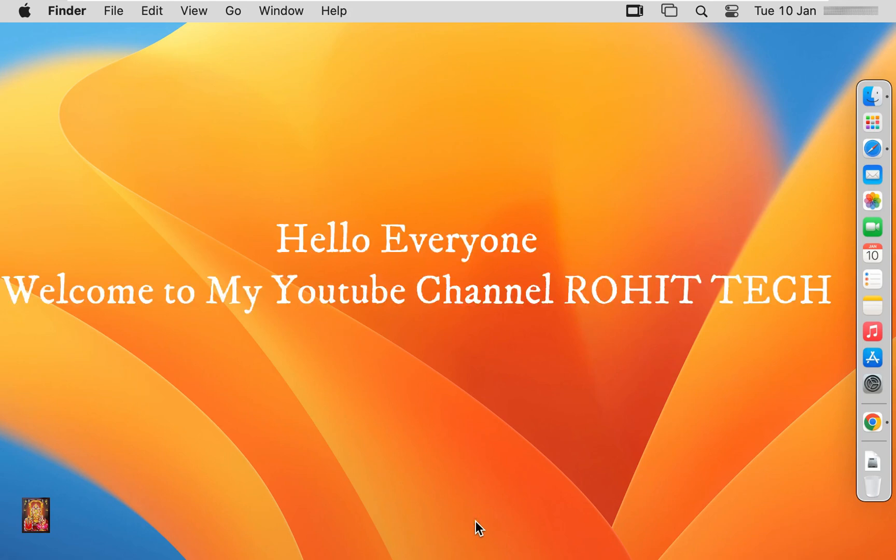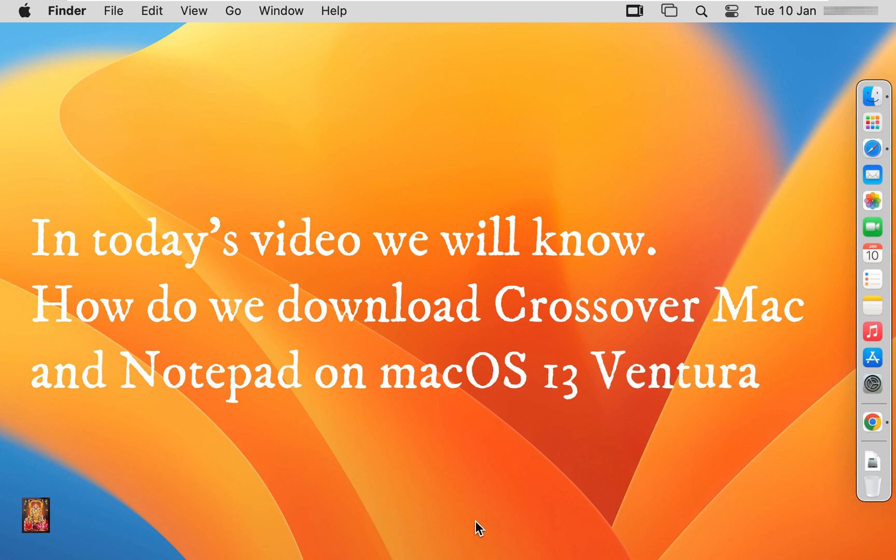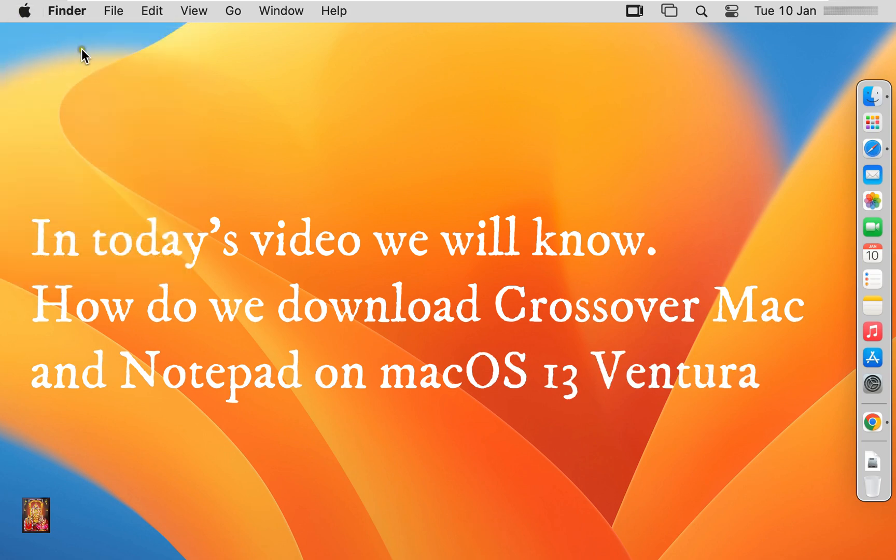Hello everyone, welcome to my YouTube channel Rohit Tech. In today's video we will know how do we download CrossOver Mac and Notepad on macOS 13 Ventura.